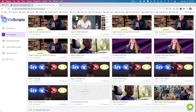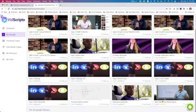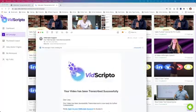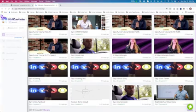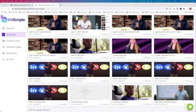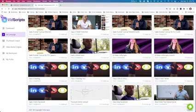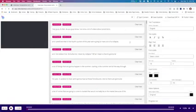At this moment we can see that the status has changed to 'transcribing.' The transcription has been completed and we also received an email from support at VitScripto Hub saying it's been successful. Now we can go in here, select this video, click on the pencil icon, and see what it has done.